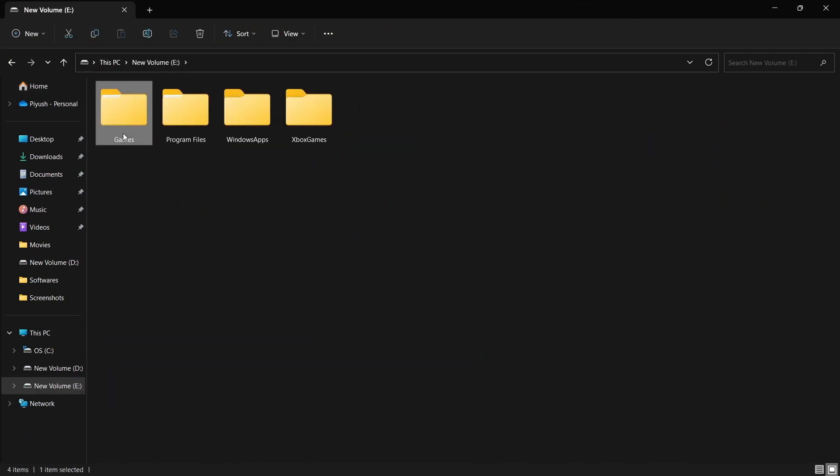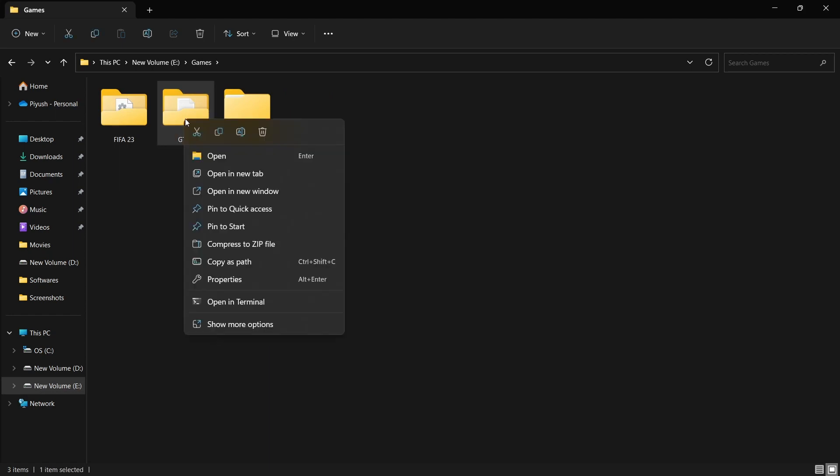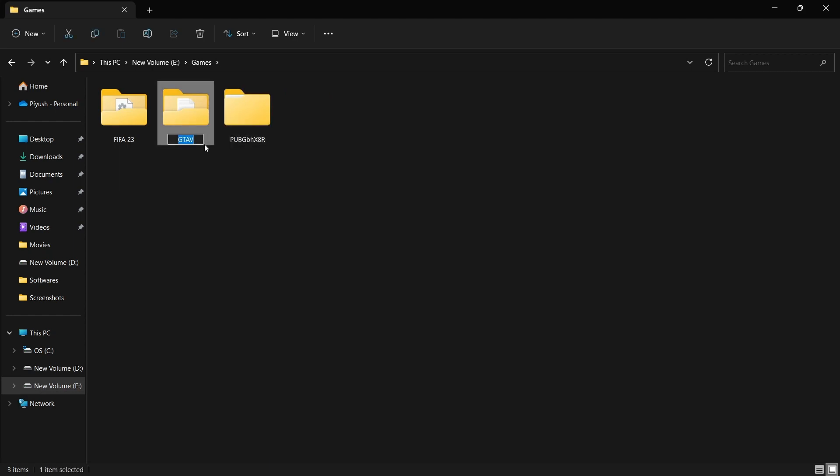First, open the folder where you installed your games. Here, change the name of the game you already installed to something other than what the original folder will be called.